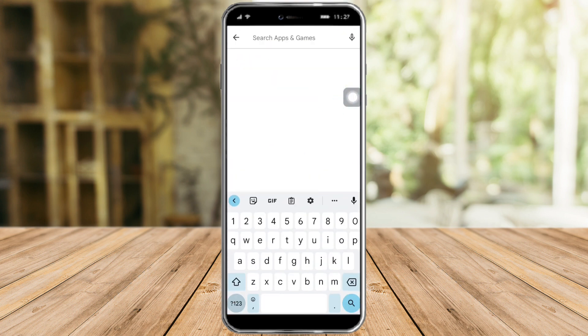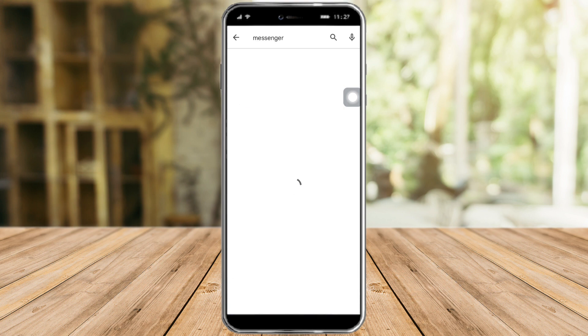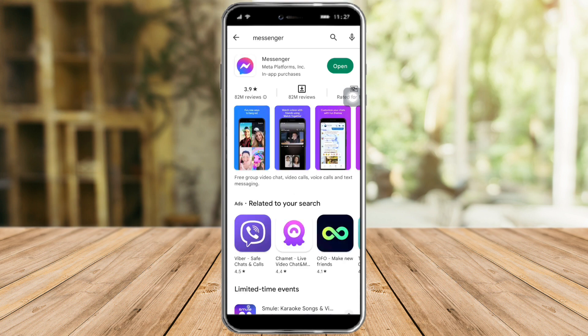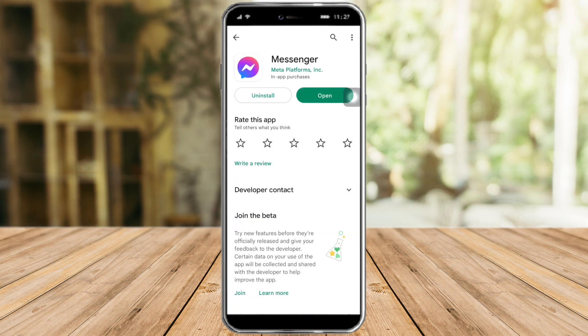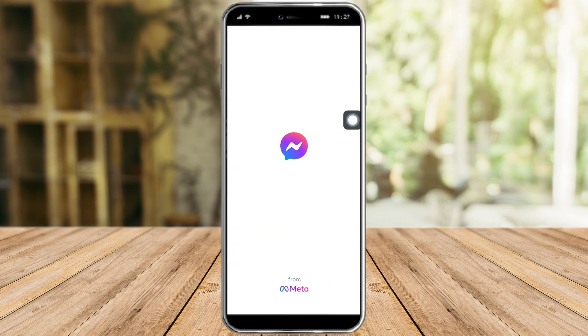After doing that, let's head over to the Play Store and search for Messenger. Click on Messenger and if there's an update available, update it. As you can see, my Messenger is already updated, so let's open it.